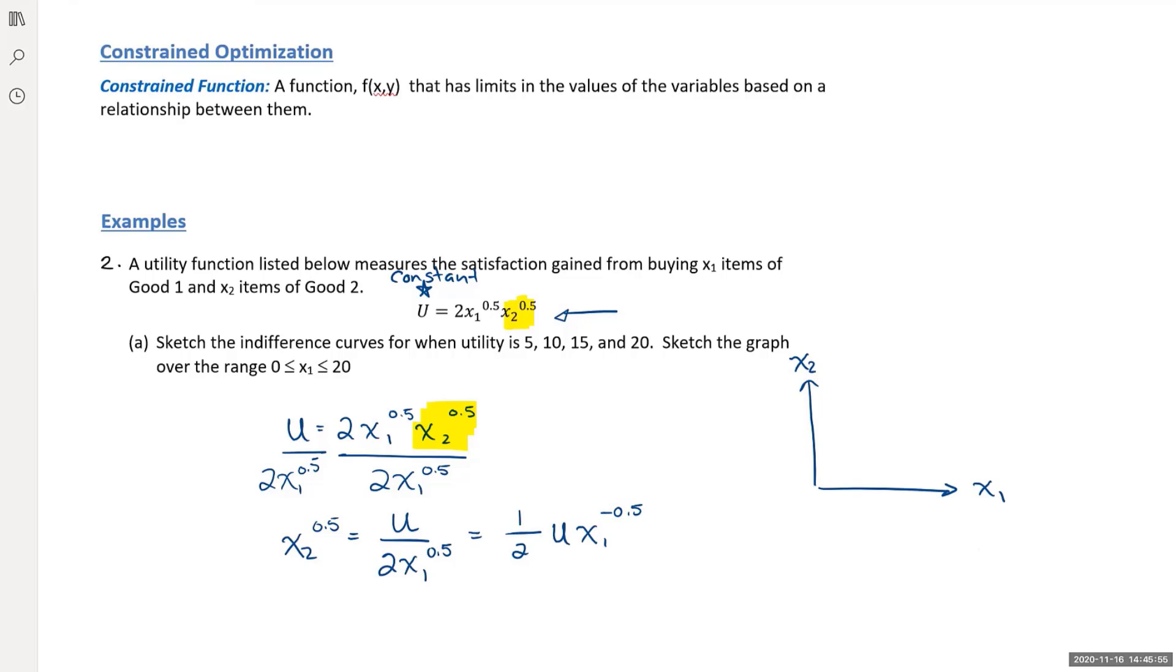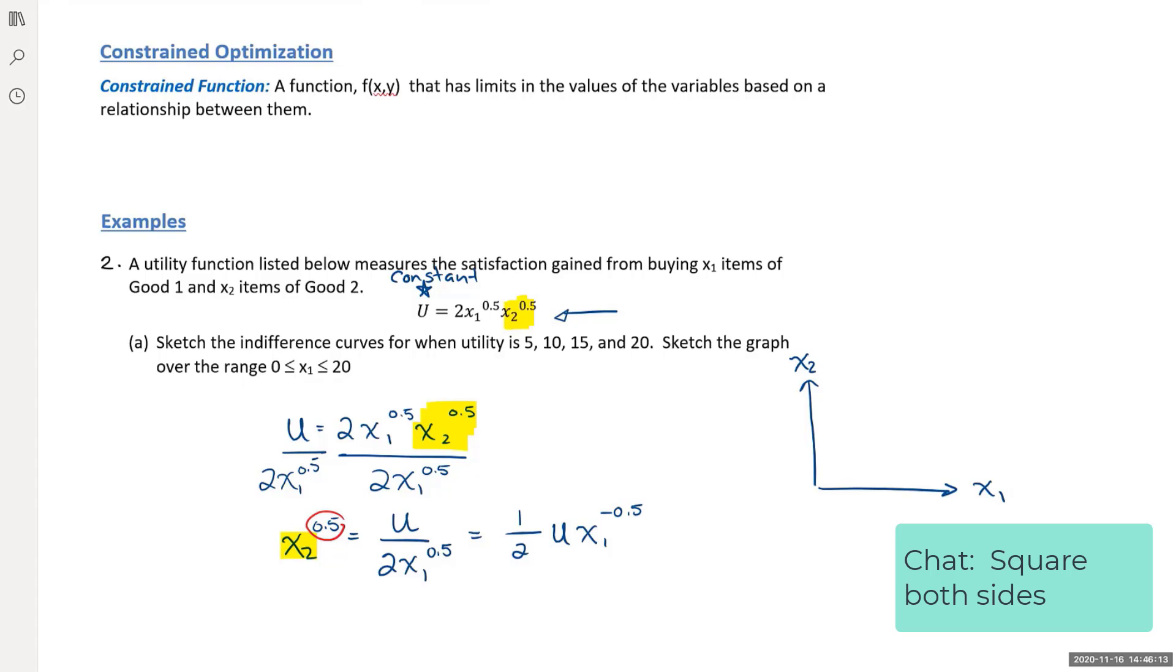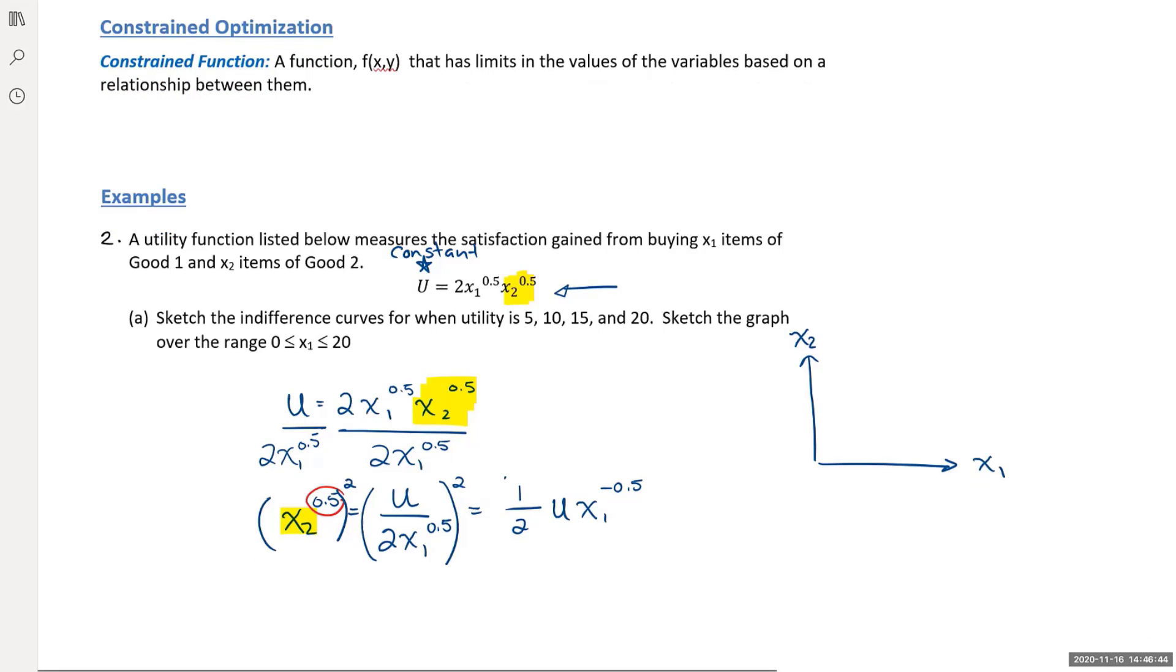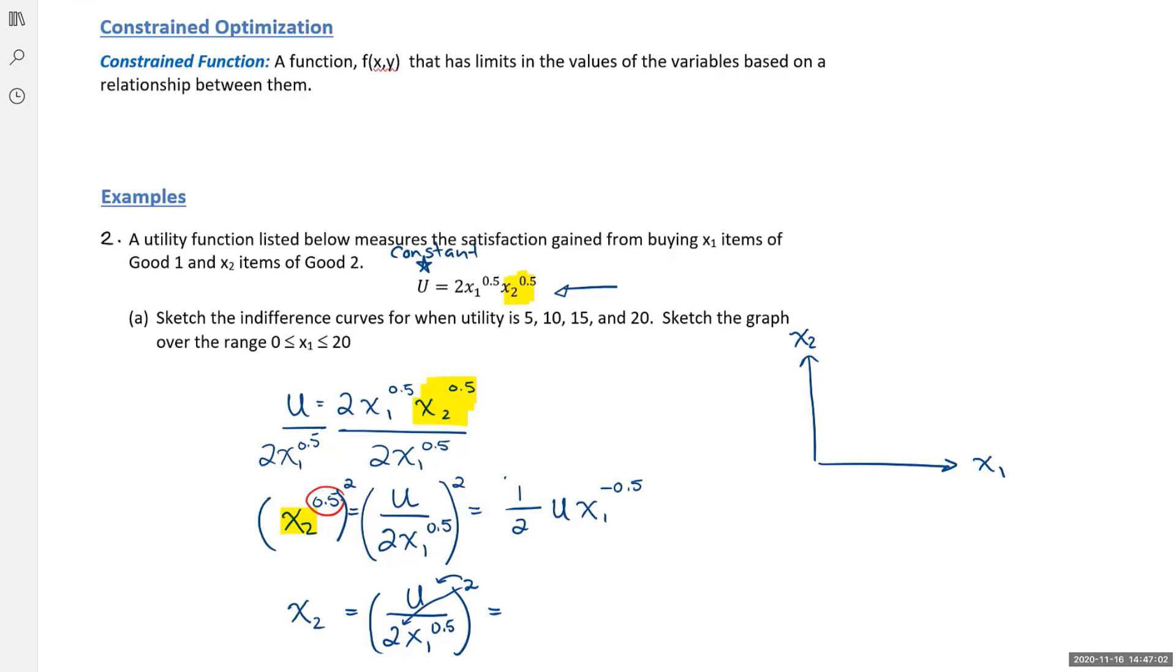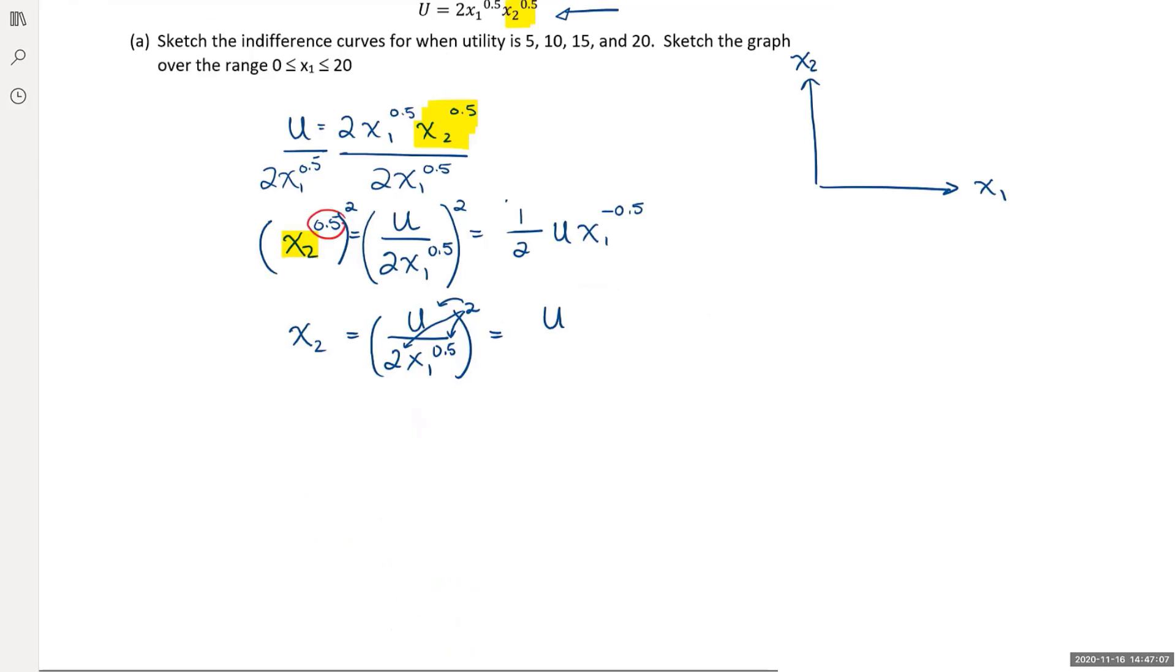Next thing I need to do is isolate the x2. I need to eliminate this exponent 0.5. How do I get rid of the exponent 0.5? I'm going to raise it to the power of 2. I'm going to square it on both sides. This becomes x2 equals u over 2x1 to the power of 0.5 all squared. I can apply the square to each of these terms. It's going to be u squared divided by 4x1.